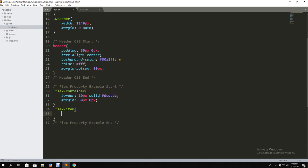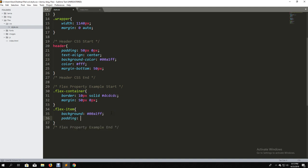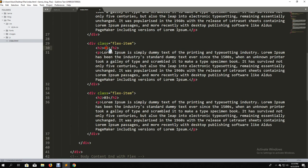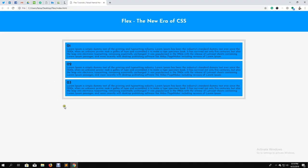Now we want to make the flex item a bit nicer. I'm going to use a background color. That will look better. So let's add padding 10 pixel and margin 10 pixel. Now let's make item number two and number three. Let's reload and see — these are our flex items.